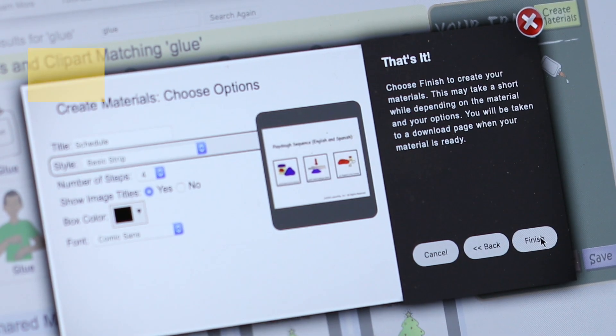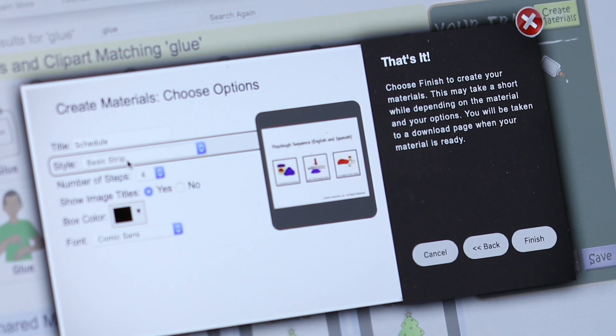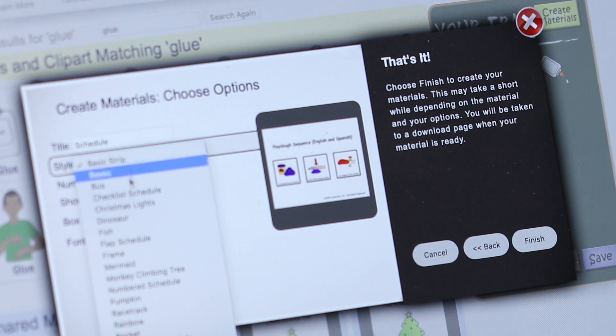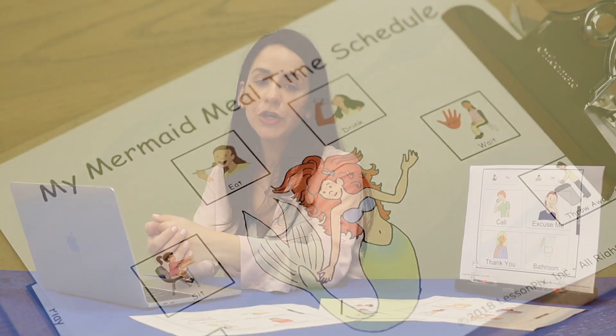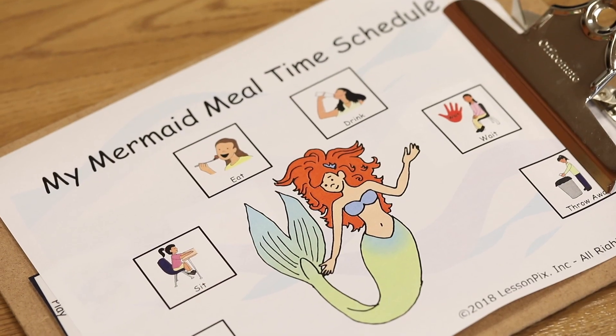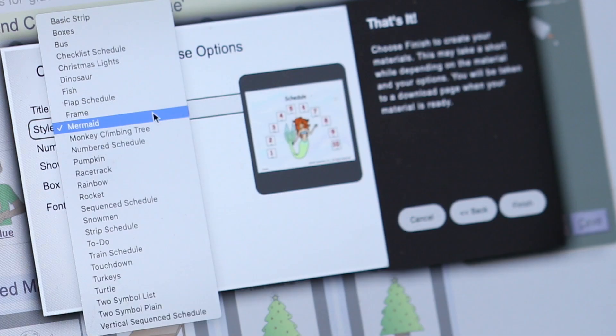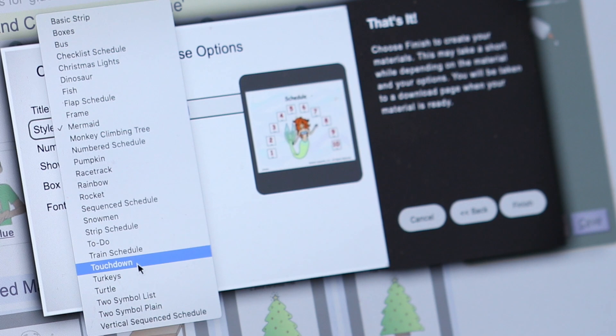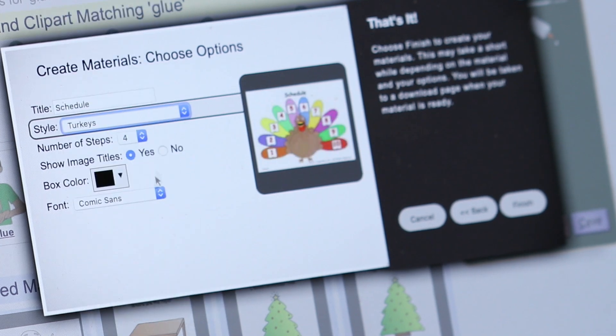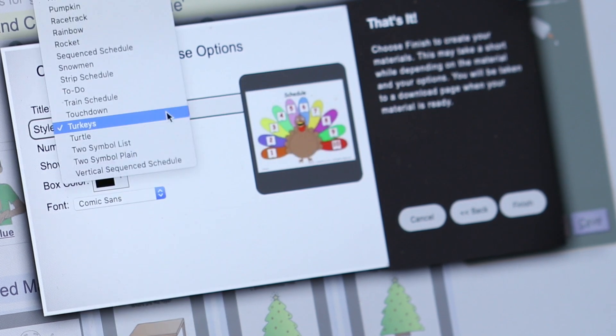Here you can edit your schedule. You have many options within the schedule. For example, you can make your schedule on a mermaid, or on a tree, a train, and so much more.